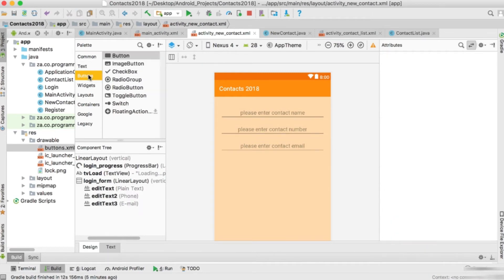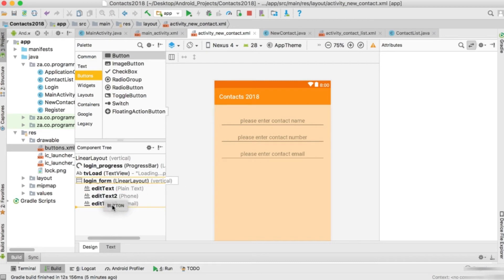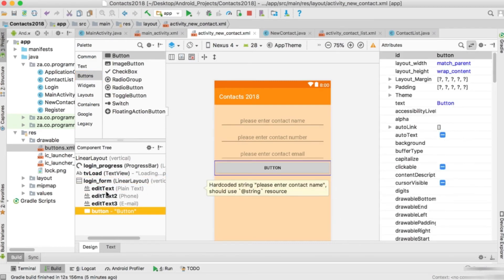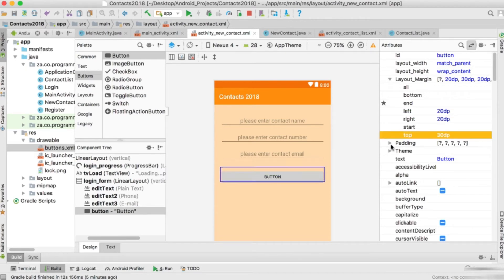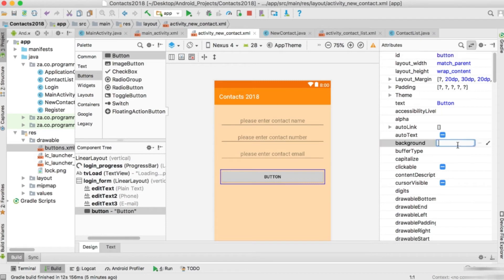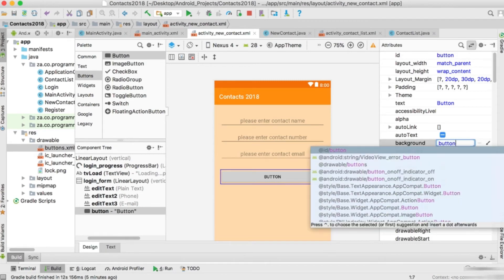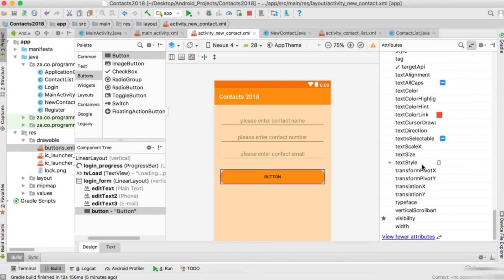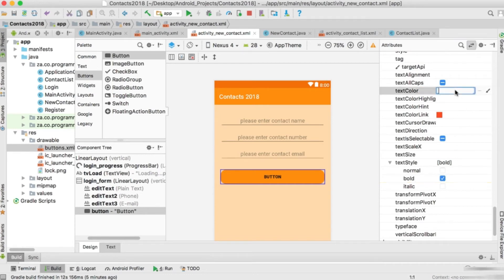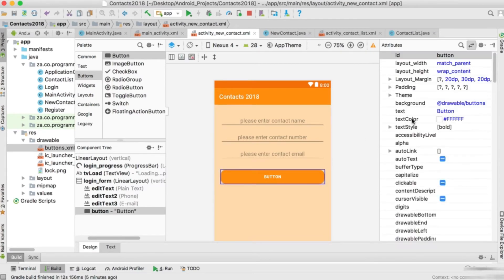Select all three edit texts and set the gravity property to center horizontal. Now let's add a button at the bottom, after the three edit texts. Set the margin left to 20, right to 20, and top margin 30. On that button also set the background property to the buttons drawable, set text style to bold, text color to #123456, and the button text will be 'Create New Contact'.